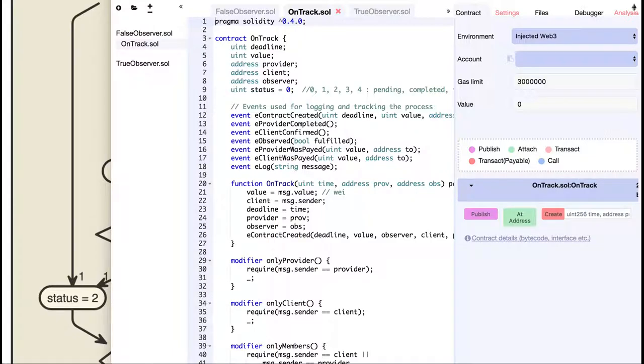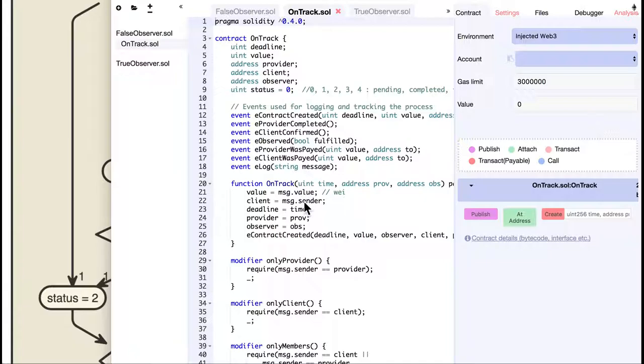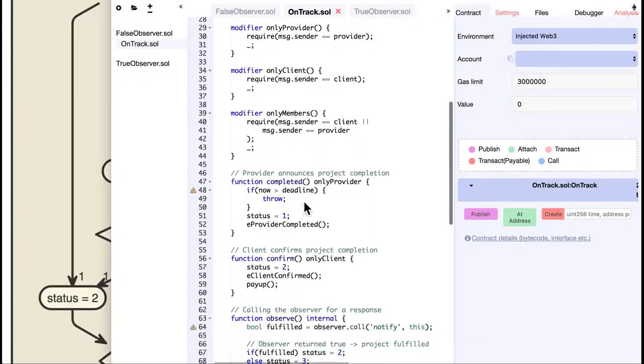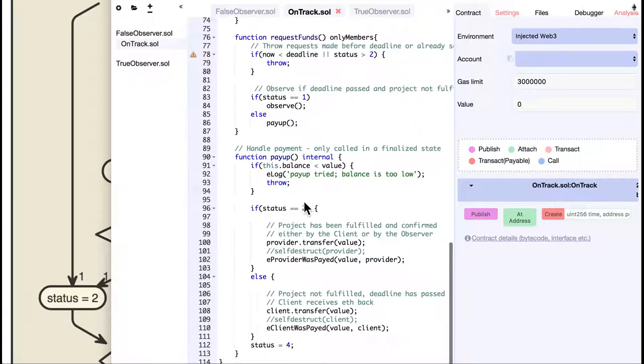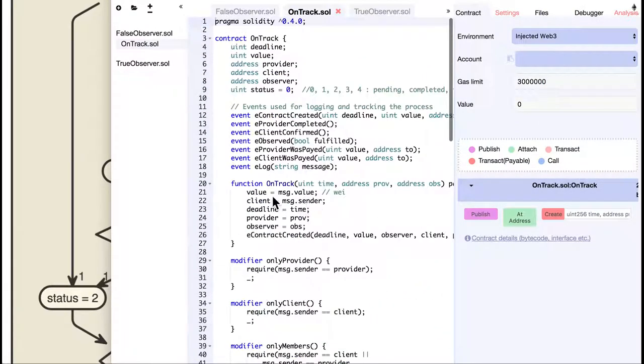I have recently started building decentralized apps with Ethereum and wanted to share some insights about the process. In this video, I will just go through the code I wrote in Solidity and understand what's happening.